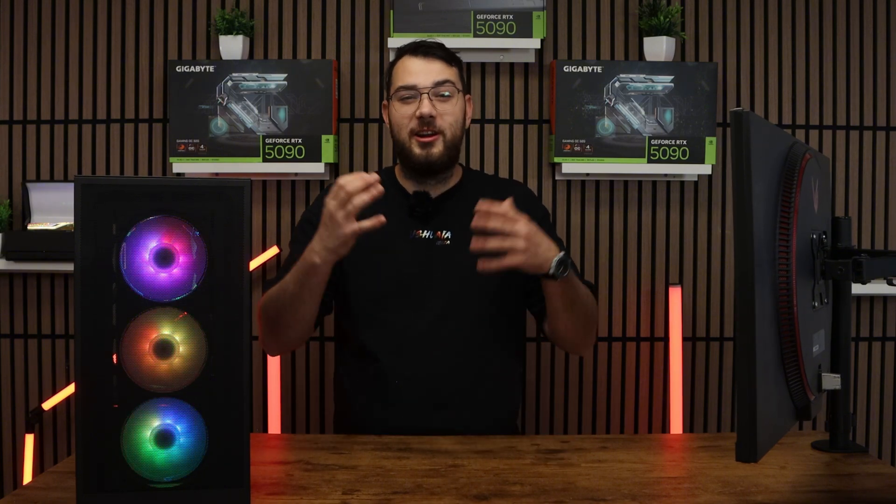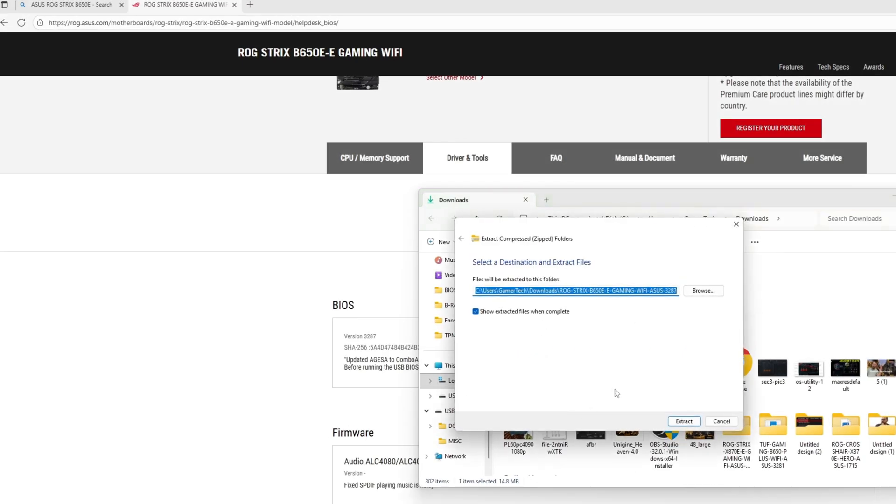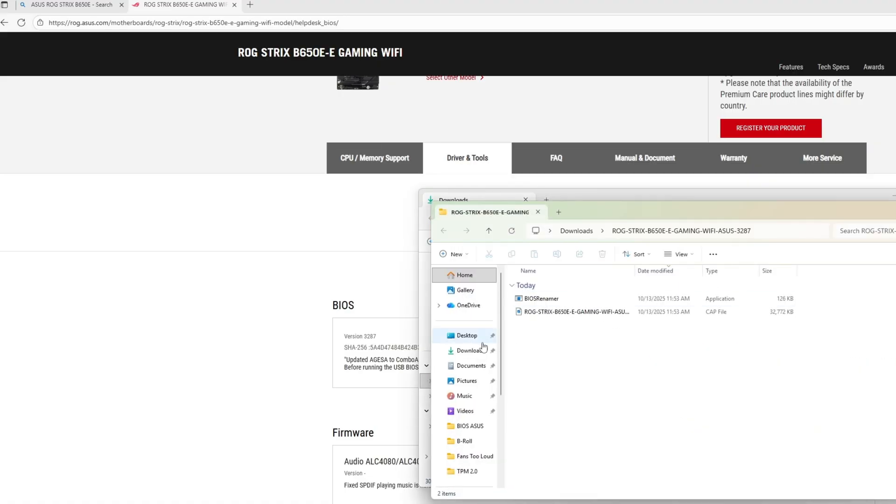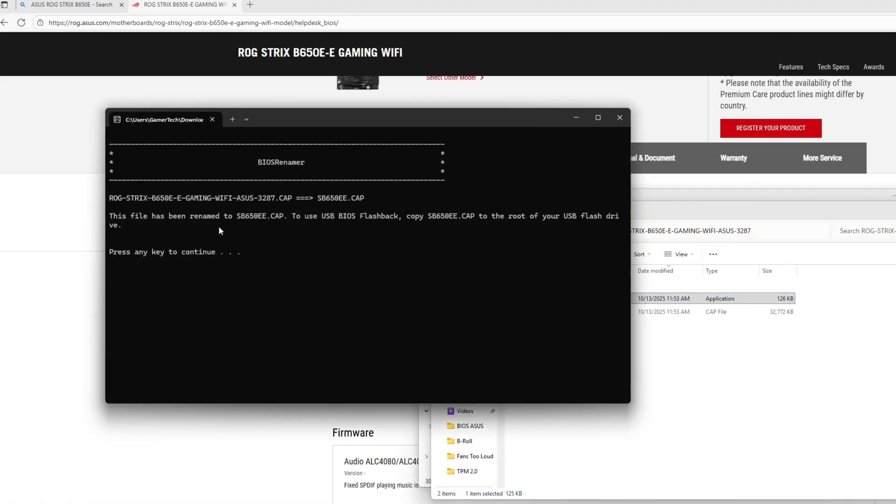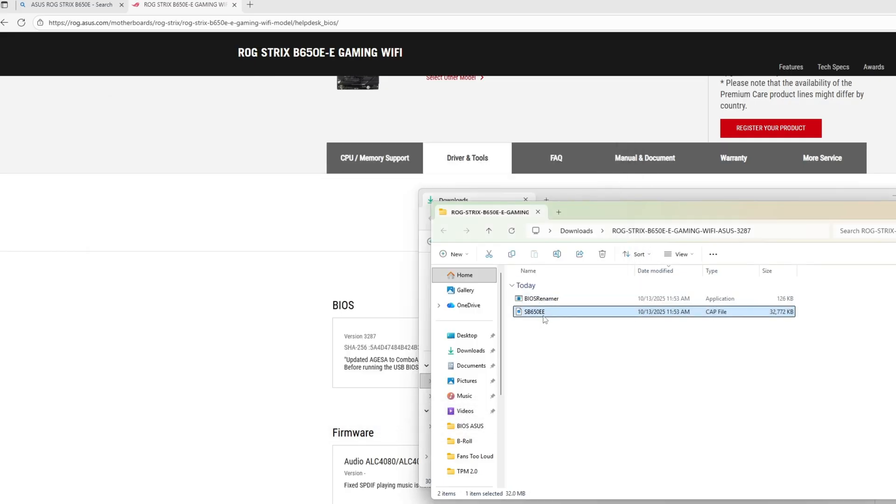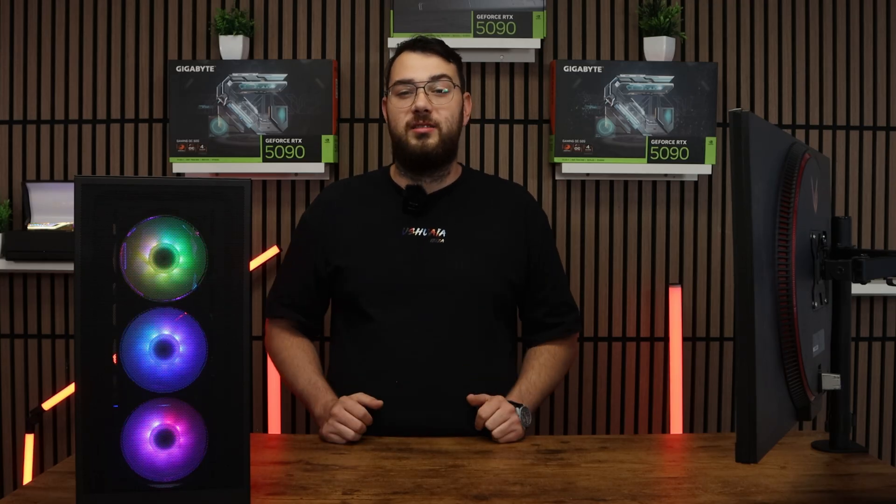Step number three, you're going to want to go ahead and download the BIOS file and unzip it. Most manufacturers will give you a single CAP file or a BIN file. If you're on ASUS, you might also see a BIOS renamer tool. Make sure to run that so the file name is in the correct format or your motherboard won't recognize it.